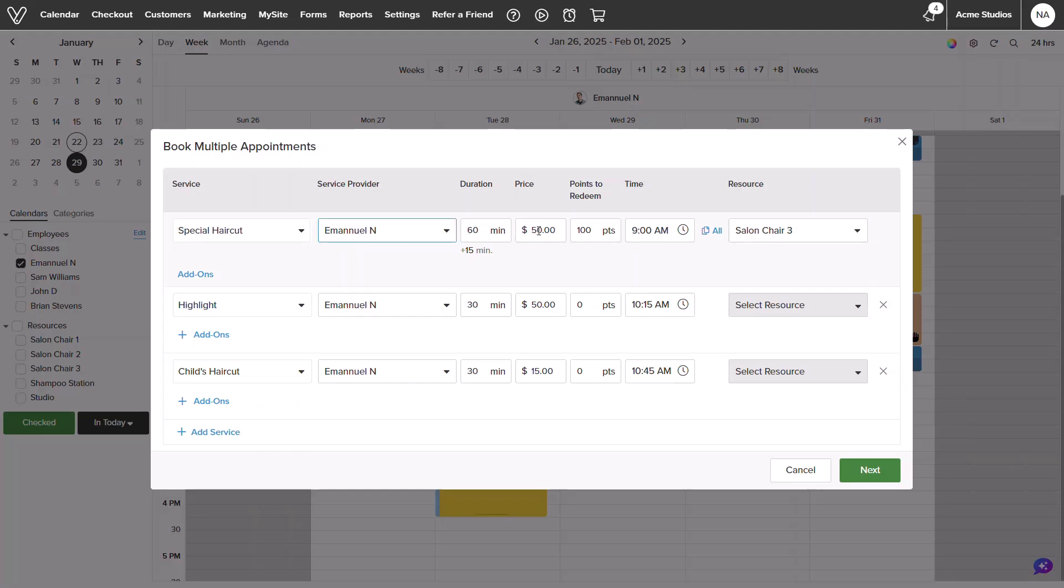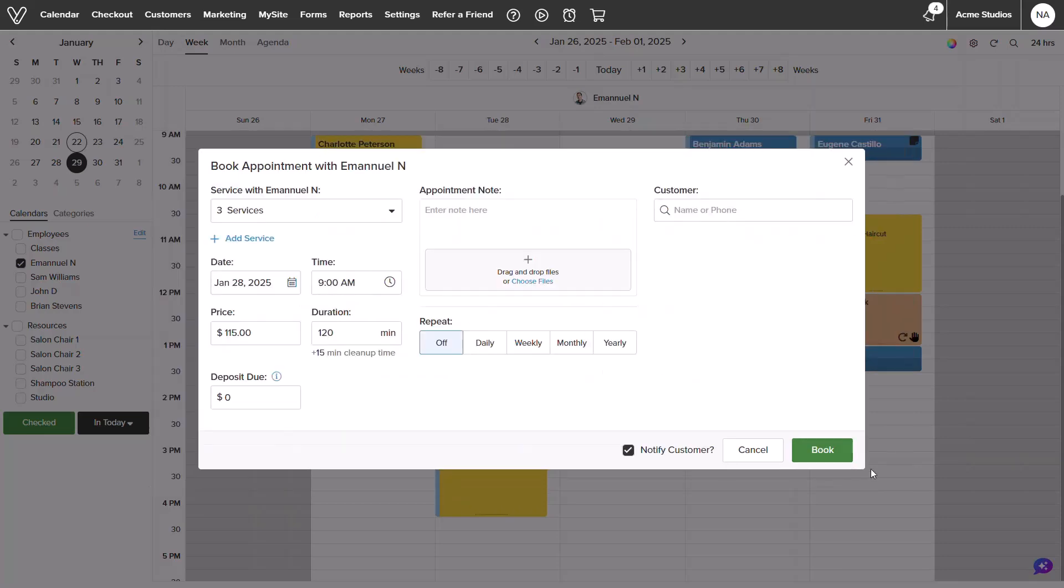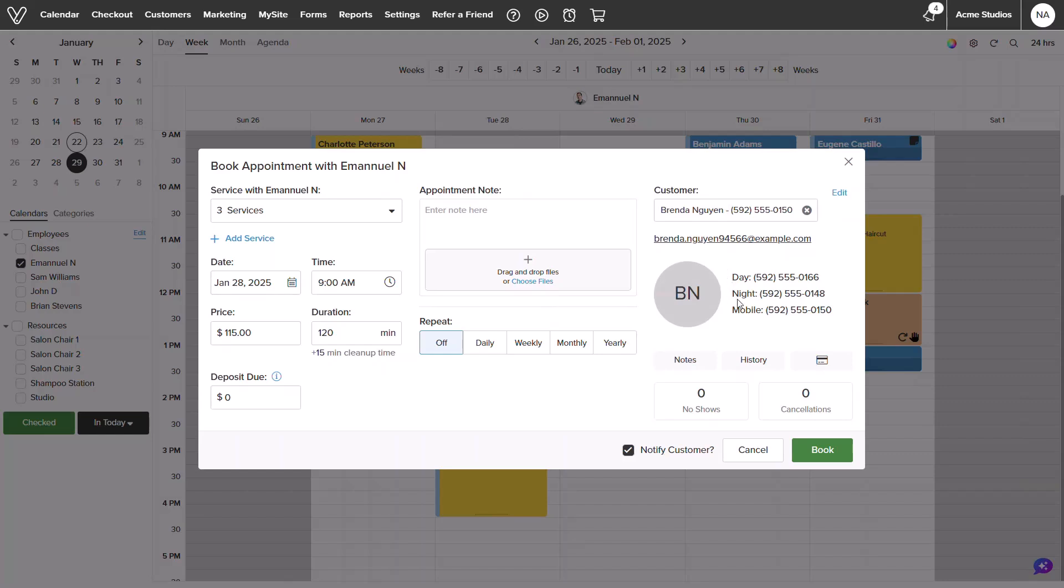You can also see, by default, the appointments will be scheduled back-to-back. Clicking next will allow us to see a full overview and select our desired customer. To finalize the booking, we could select book on the bottom right.